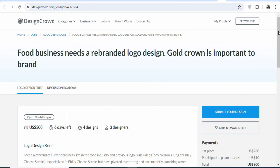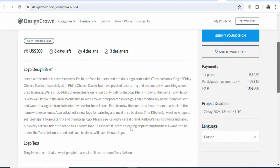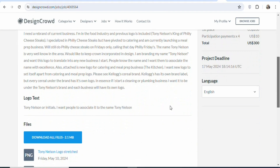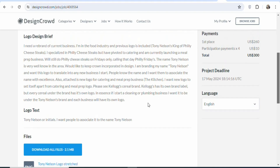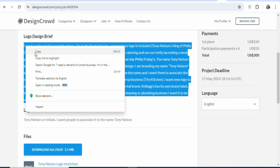Now what you have to do is that you have to click on it so that you can open the job. Once you open the job, you will see the specifications — you can see everything about the job. You have to take the time and read it so that you can design according to the specifications. For example, you can see the logo text is 'Tony Nelson or initials' — they want people to associate it with the name Tony Nelson. Once you are able to read everything, let's copy the project requirement.